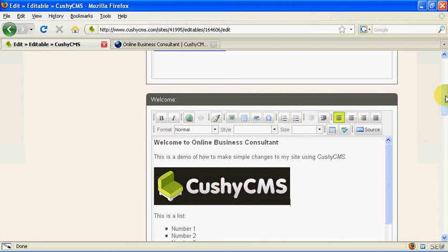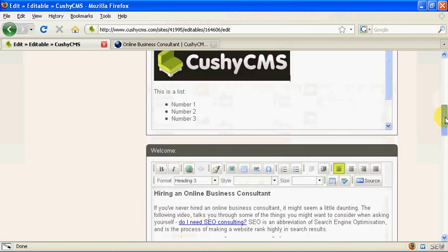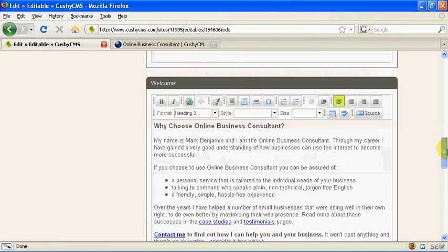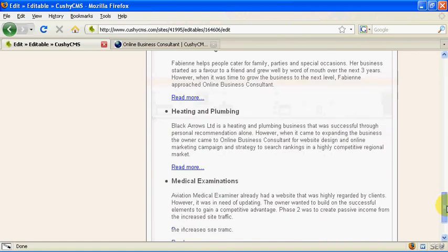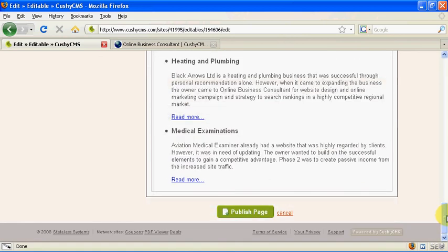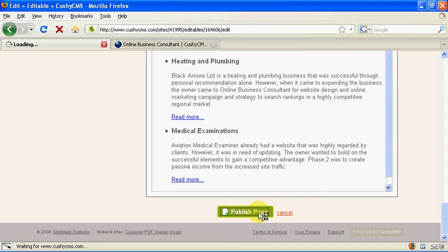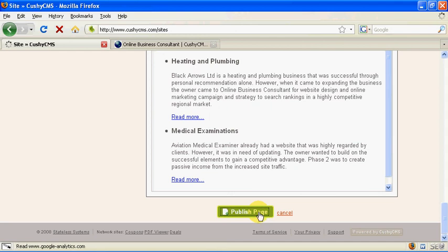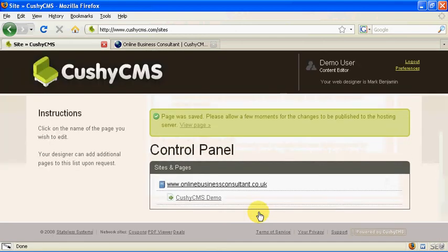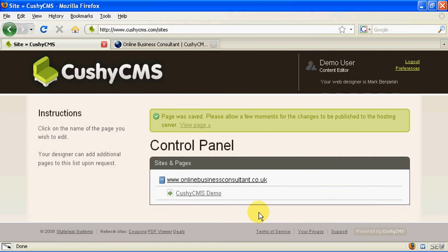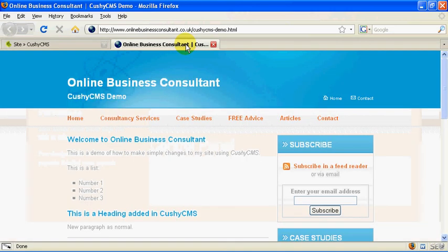If that's the only change you want to make, scroll down the page to the bottom. Click on publish page and then we just wait for that to be uploaded to the website. Once that's done let's take a look at the live page.